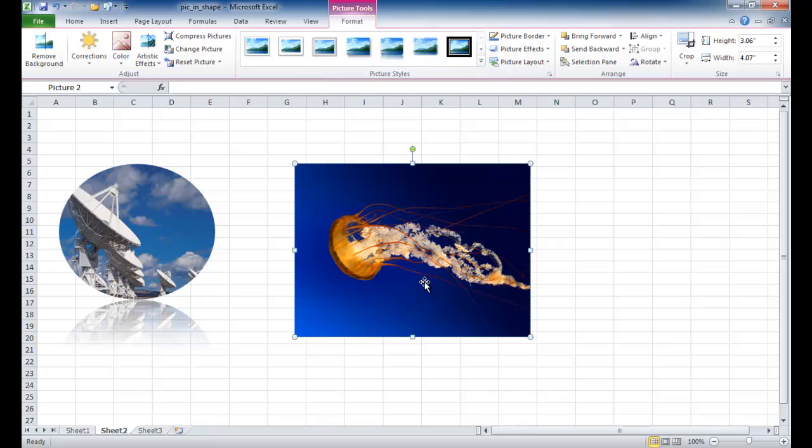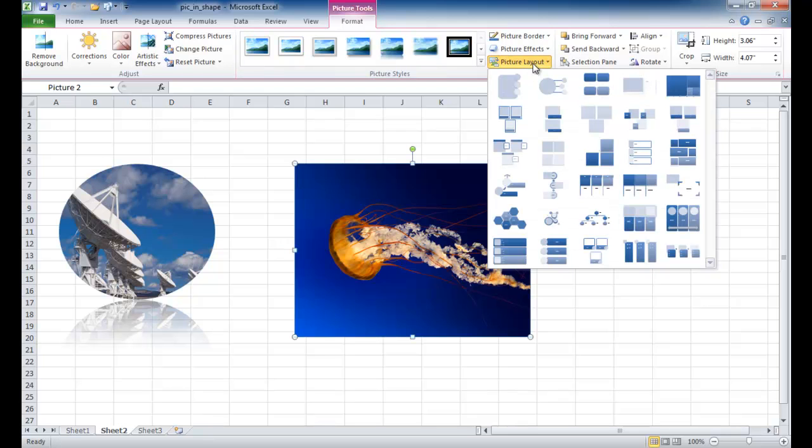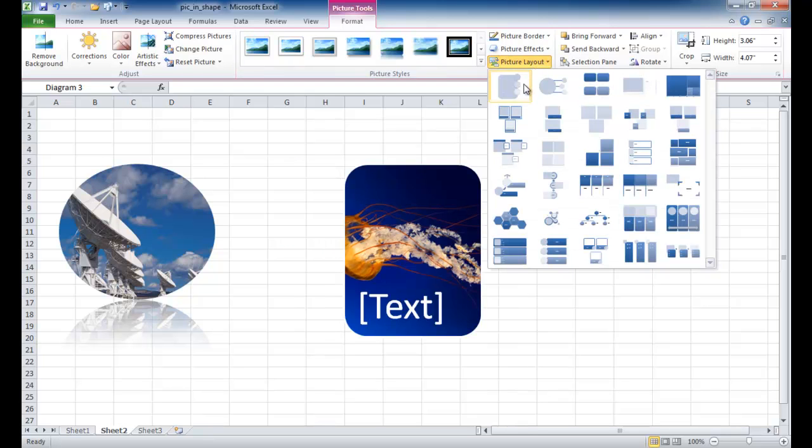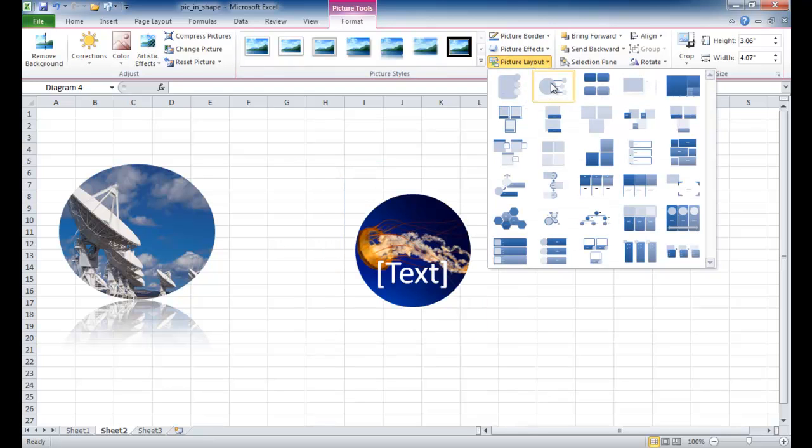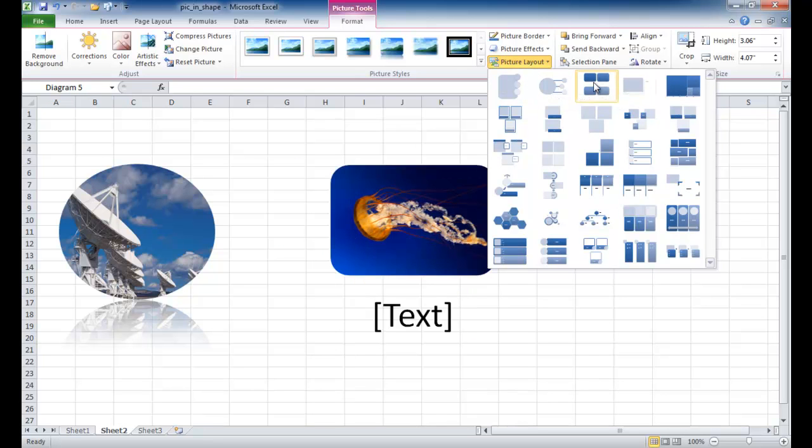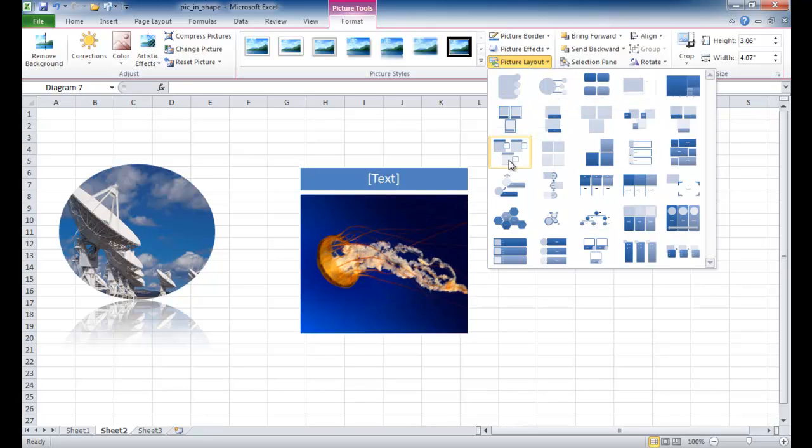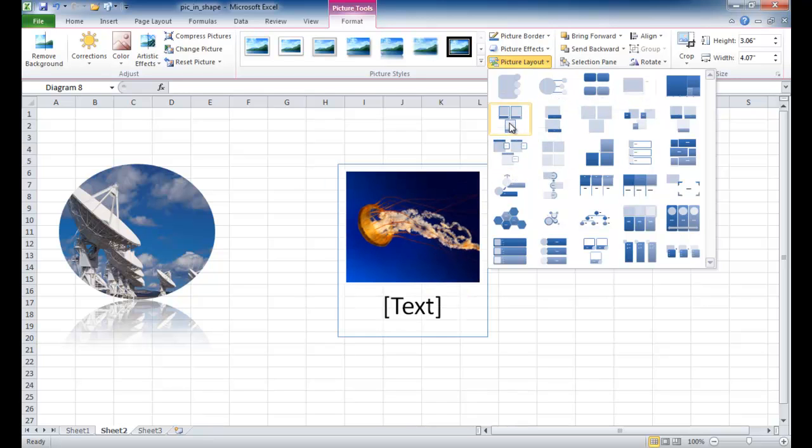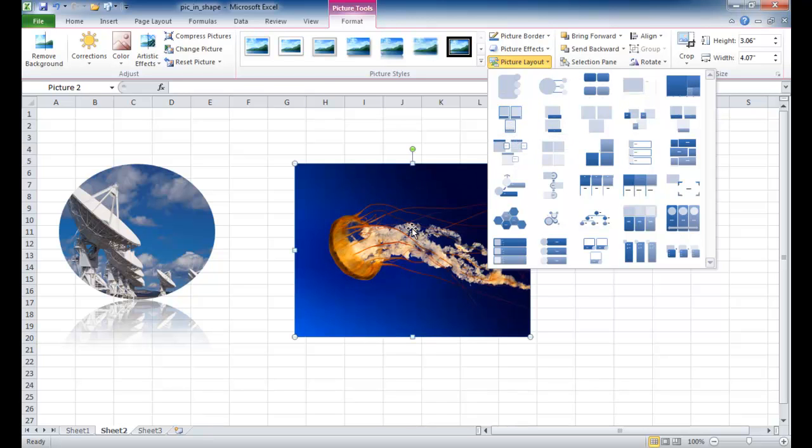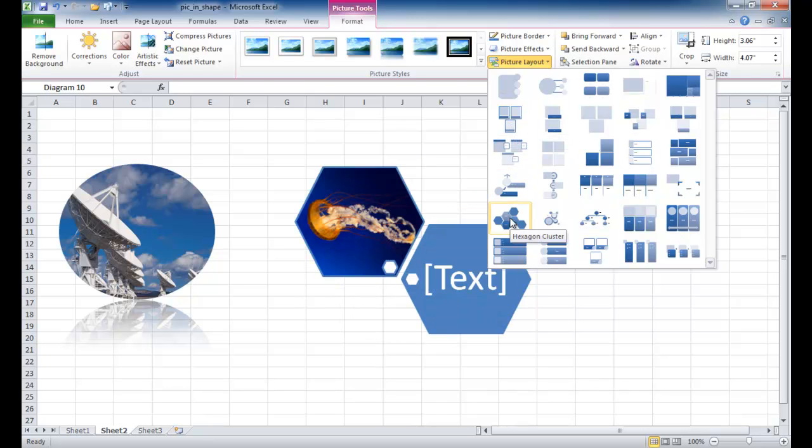So under the Format tab, you go into Picture Layout. There's all these Smart Art type of options that are available to you. What it enables you to do is put a picture and then add some text to it. It lets you add these predefined shape-text combinations. So the one I chose earlier was this hexagon combination.